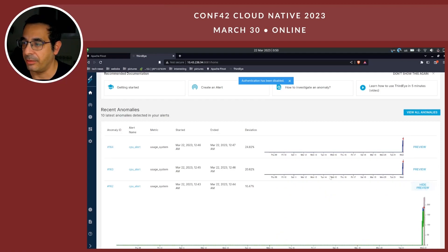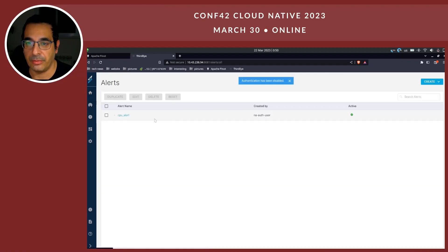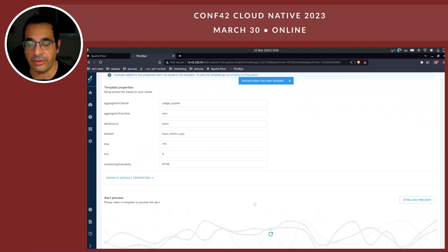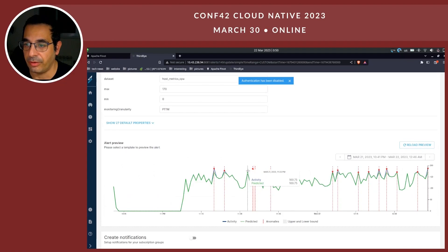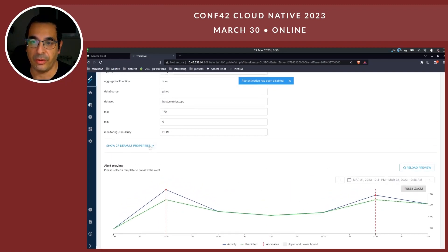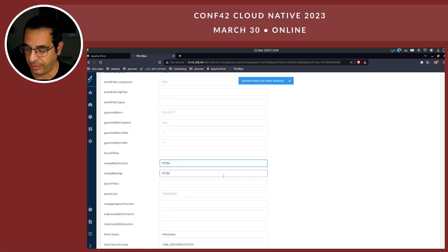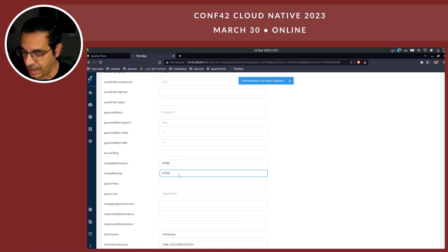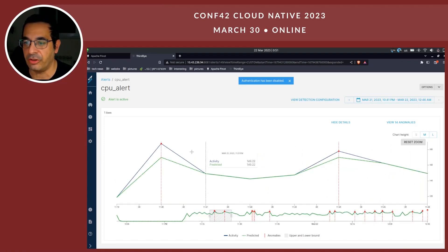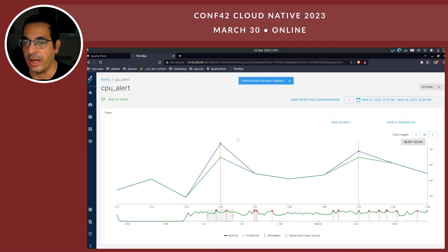I can preview and look at more parameters. For instance, I am able to say I would like for two anomalies to be counted as one. This is within the configuration — merge max duration, how many minutes I would like to merge, and gap. If I create the alert with this configuration from the beginning, it would count two adjacent anomalies as one.